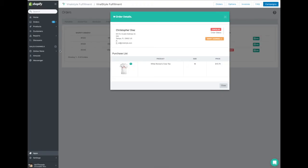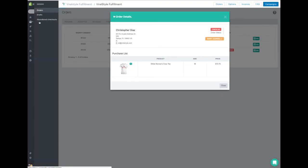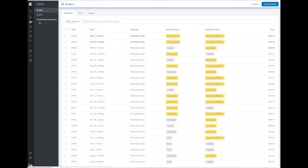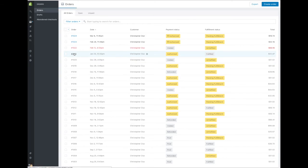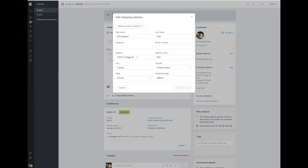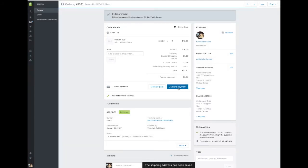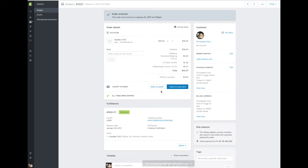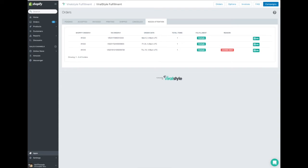Once you have done so, you'll want to go back into your orders tab from the Shopify admin panel. Find the order in question and update the address by clicking the Edit tab next to Shipping Address. Once you've applied these changes, click Apply Changes. The address will automatically update in the ViralStyle Fulfillment queue. Once updated, the order will move back into the ViralStyle Fulfillment queue and ViralStyle will attempt to reprocess every one business day.